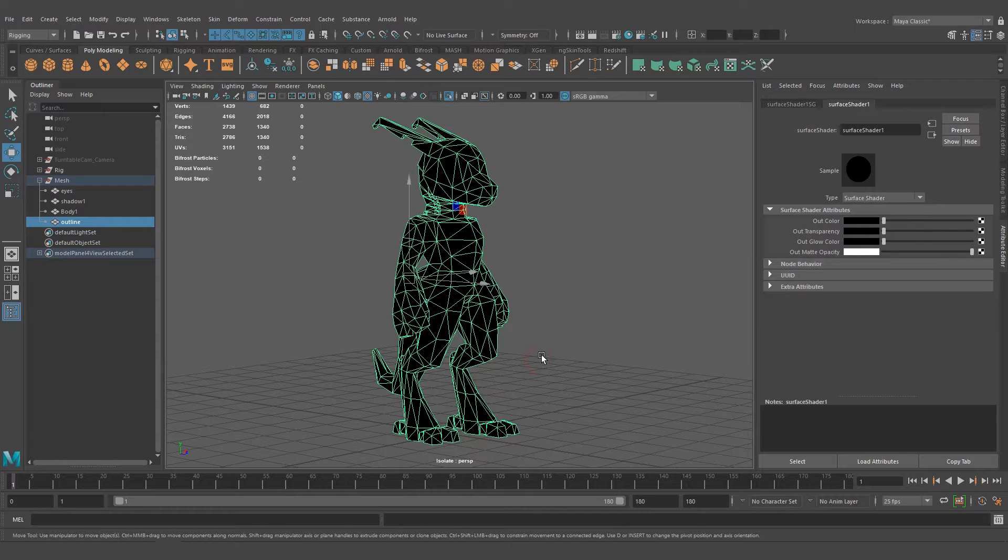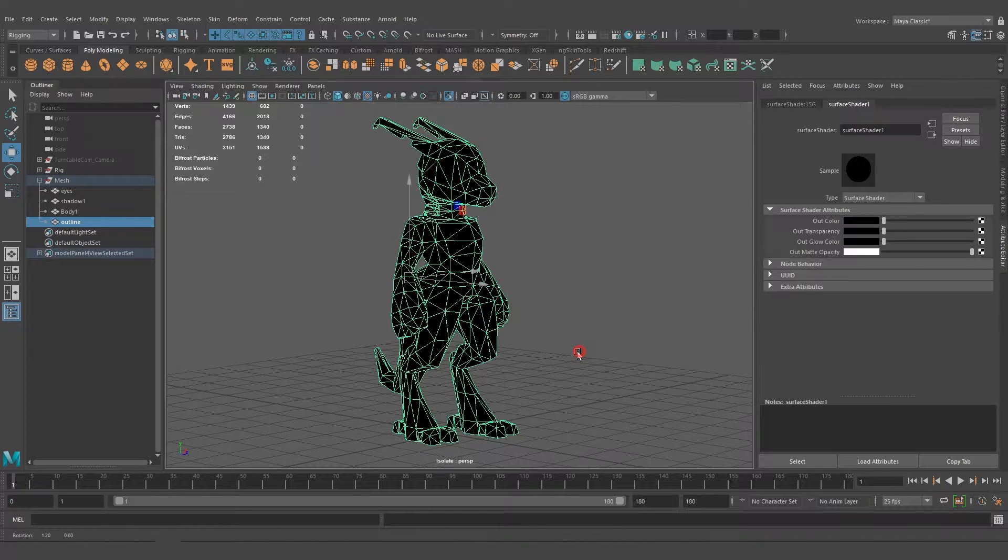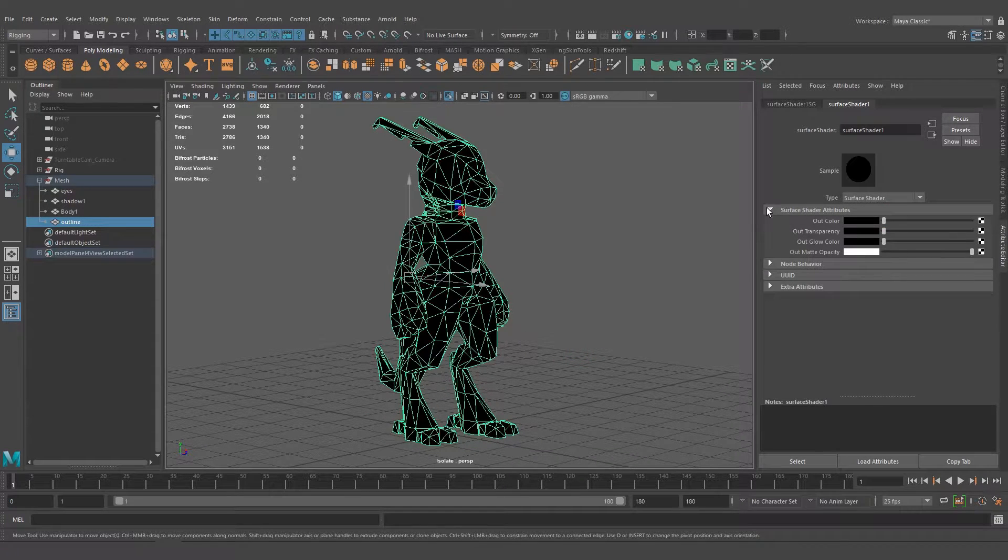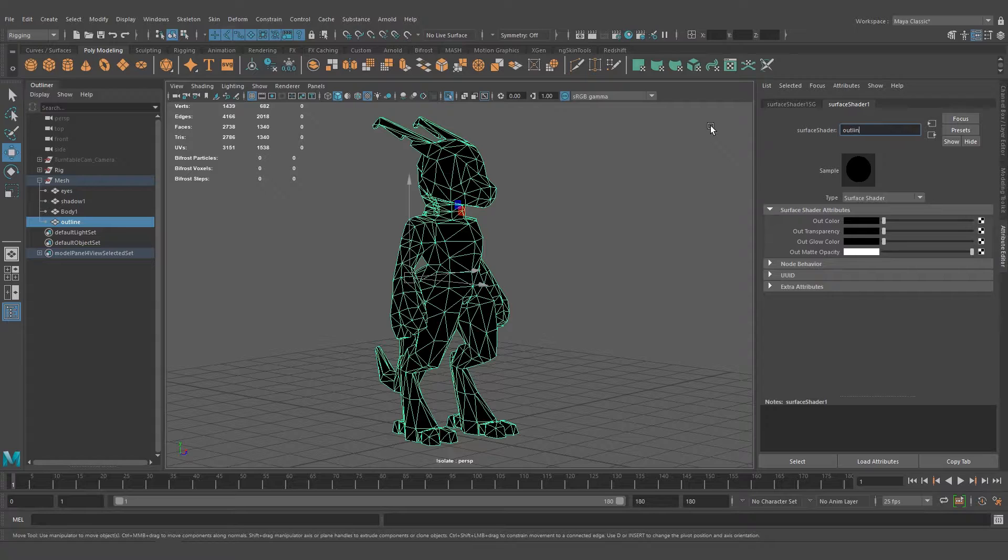You can add texture, but for now we just need black color, so let's leave it at black. Let's rename this to 'outline'.